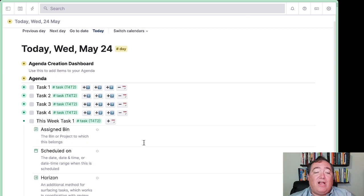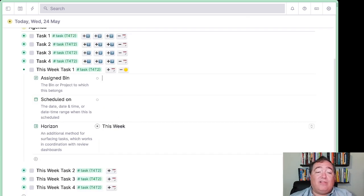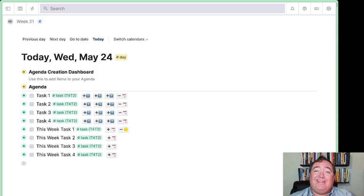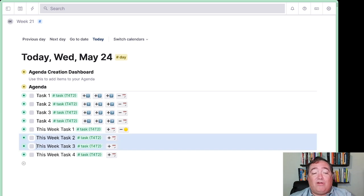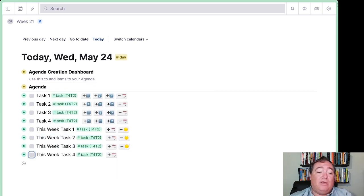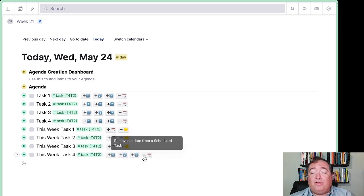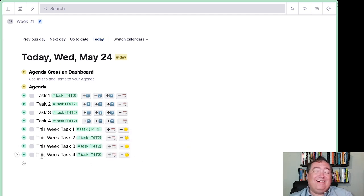We have our assigned bin here that we won't worry about for now, but we do have a horizon. We'll schedule this as This Week — so it doesn't have a scheduled date, but it's the horizon of this week. We can also set horizons from the command menu, set horizon to This Week. We can also schedule it and then unschedule it, which automatically moves it back to the This Week horizon.